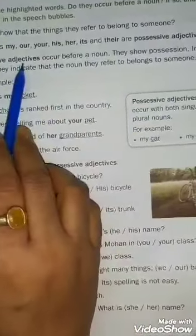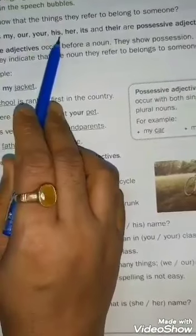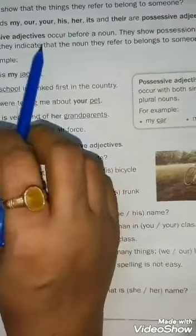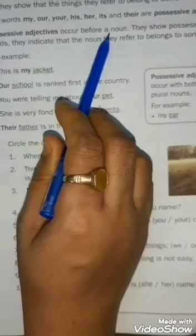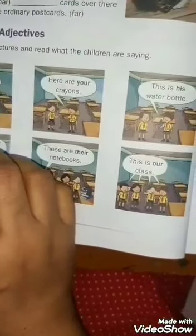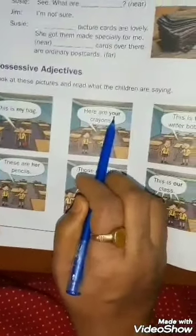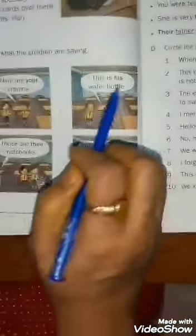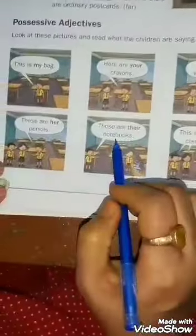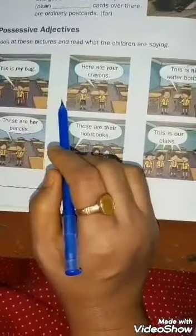Here, the possessive adjectives are: my, our, your, his, her, its, and their. These words are called possessive adjectives and are always used before a noun. For example, 'This is my bag' — 'bag' is the noun and 'my' is the possessive adjective. 'Here are your crayons' — 'crayons' is the noun and 'your' is the possessive adjective. Other examples: 'This is his water bottle,' 'These are her pencils,' 'Those are their notebooks,' and 'This is our class.' Water bottle, pencils, notebooks, and class are all nouns, and before each noun there is a possessive adjective.